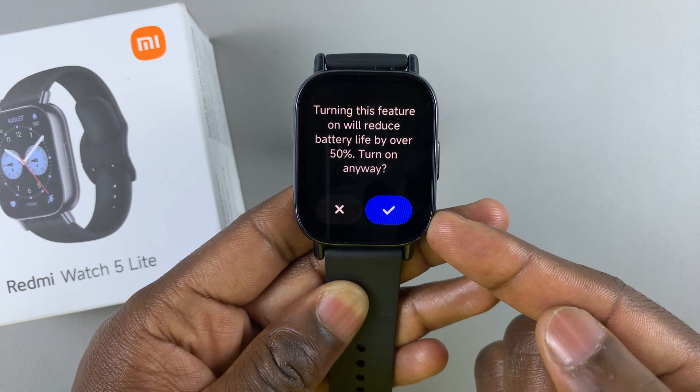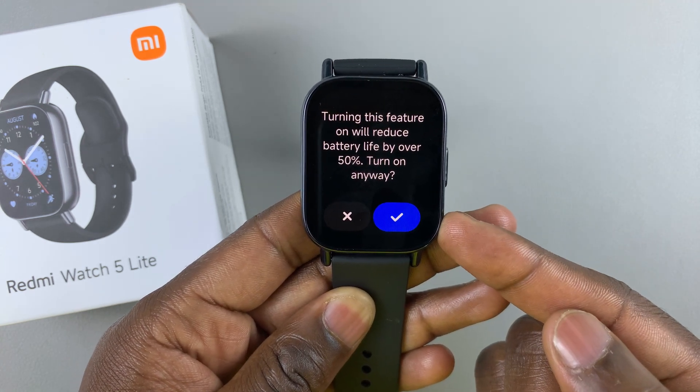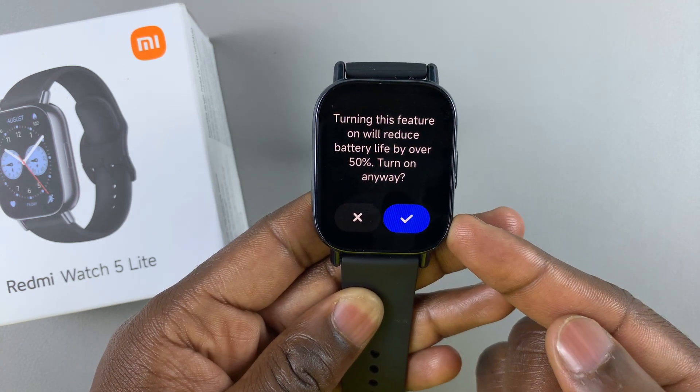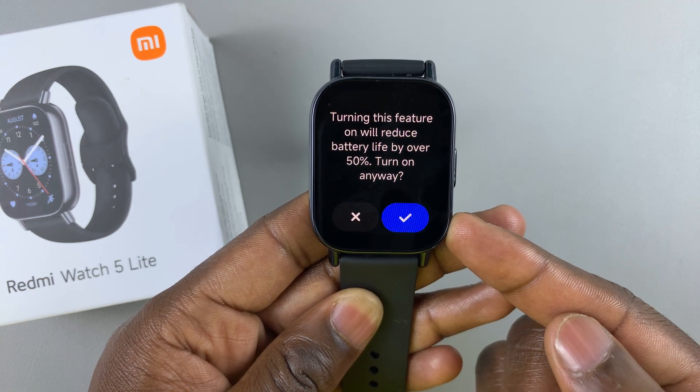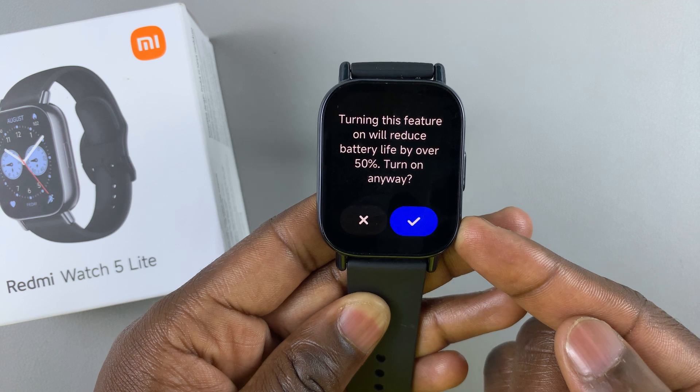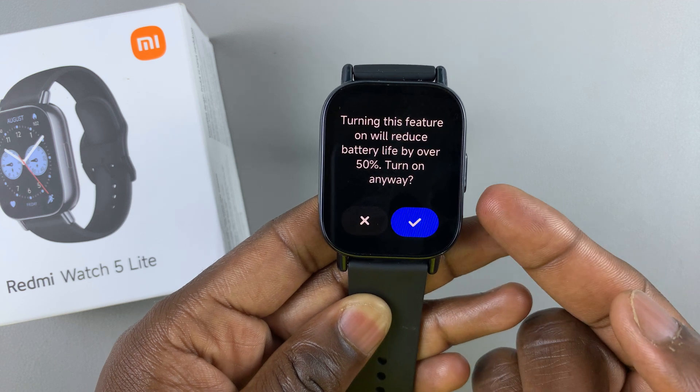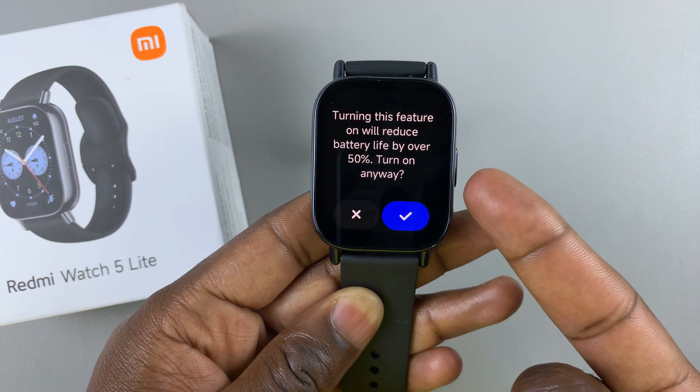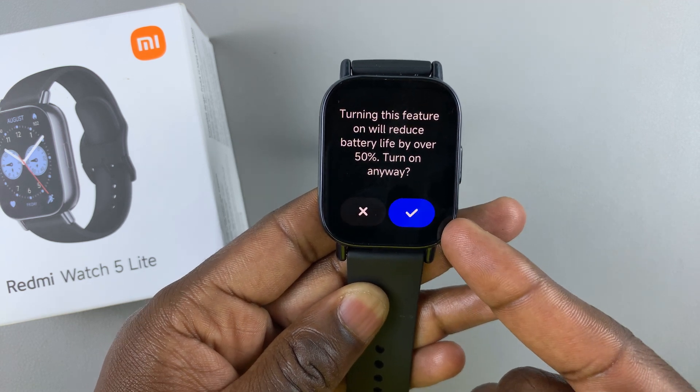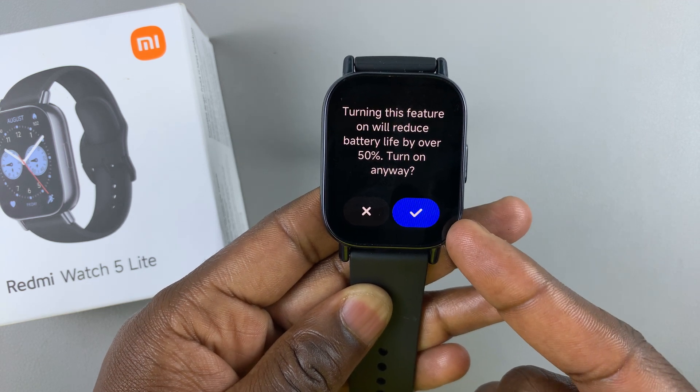You'll be warned that turning this feature on will reduce battery life by over 50%. If you want to proceed, tap on the blue checkmark to confirm.